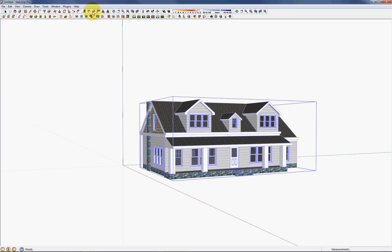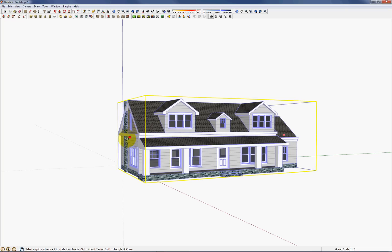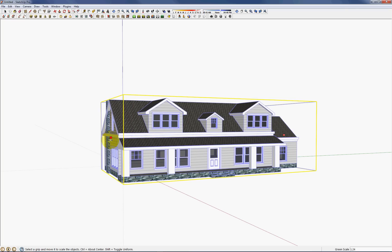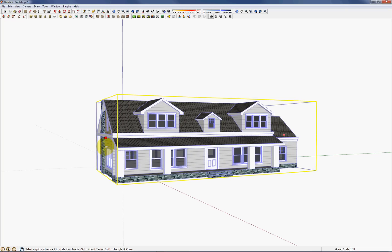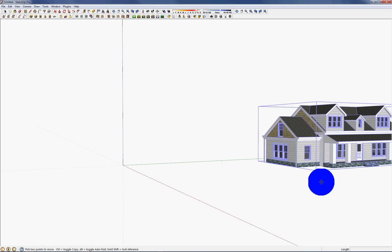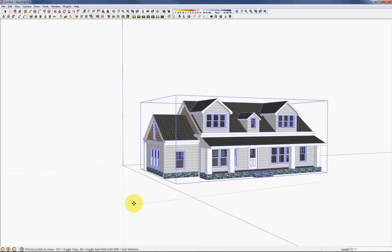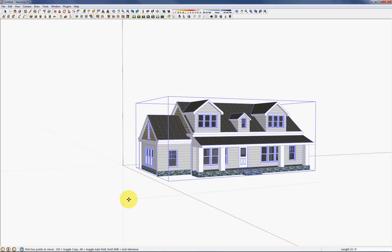So I'll select this house and then from my toolbar select the scale tool. And now to flip this house along this red axis I'll grab this middle control point and pull it out. Now before I let go of the mouse I'll type in negative one and press enter. Now you can see I have a mirror copy of my original model.